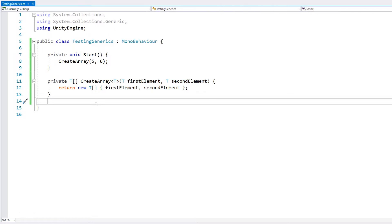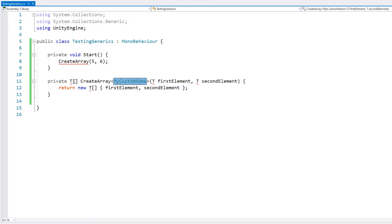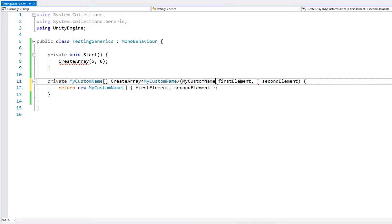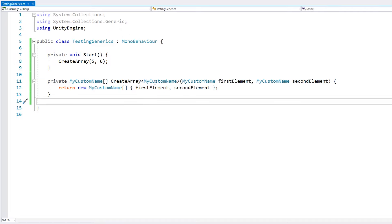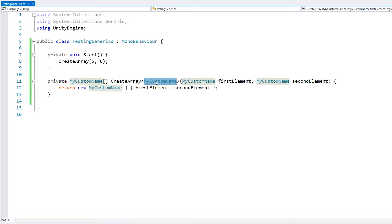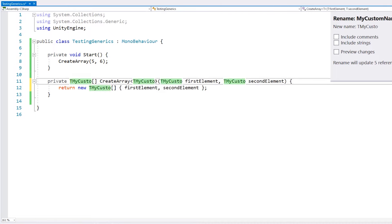One note: the standard is to use the name T for your generic type, but this can really be any name you want. However, you should stick with the standard, and if you want a more descriptive name than just T, you can at least make it start with T — for example, TMyCustomType.